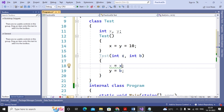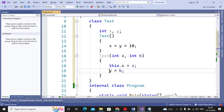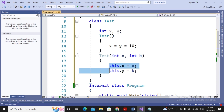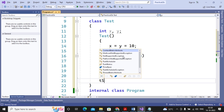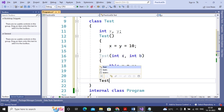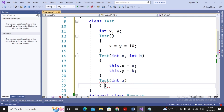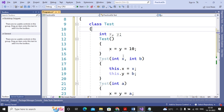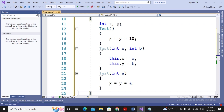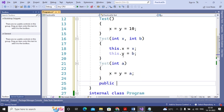When the parameter name and member variable name are the same, you must use 'this' to distinguish the member variable from the parameter. If the names are different, using 'this' is optional. I create one more constructor: Test(int a), where x = y = a, so the single value of a is assigned to both x and y. The Test class now consists of three constructors — a class having more than one constructor is termed as constructor overloading.